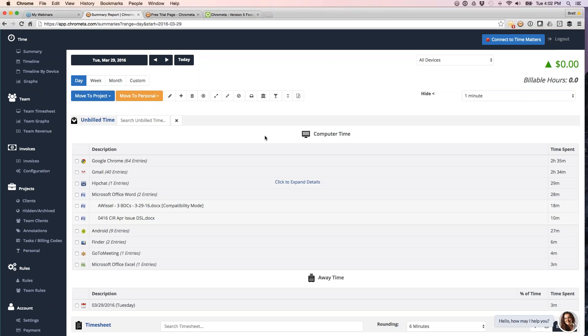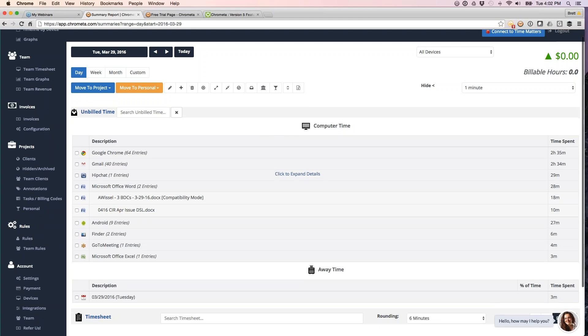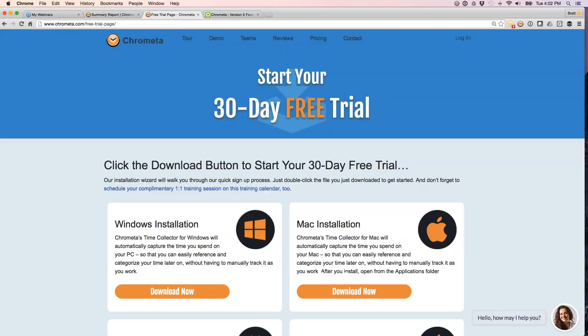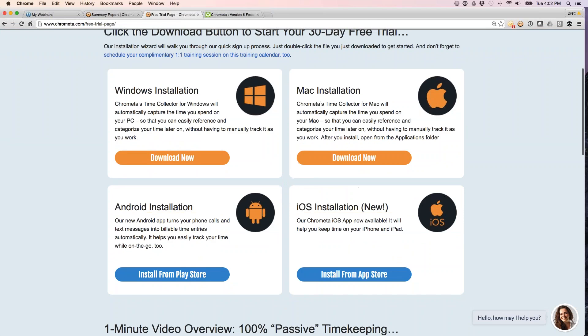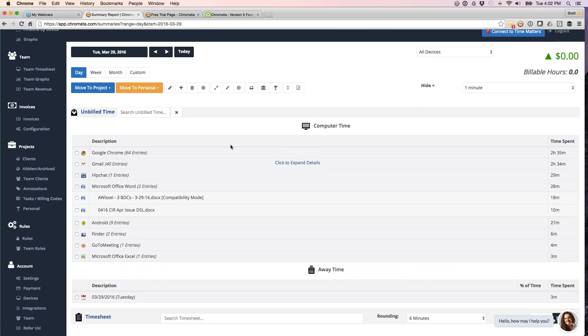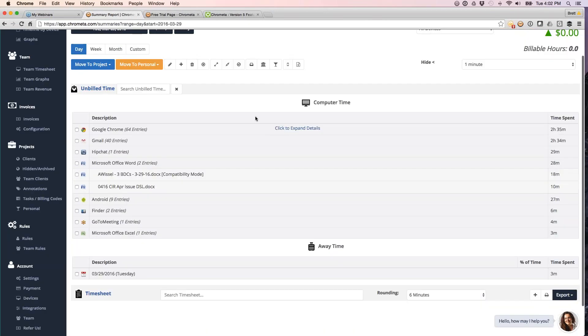New interface here. As before, we're capturing all your computer time. We're supporting Mac as well. So we do Mac, just to recap, Mac, PC, we've got time trackers for, and then of course Android and iPhone as well, which I'll speak to in a minute. So this is time capture for my Mac today.